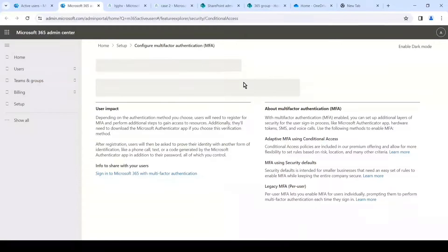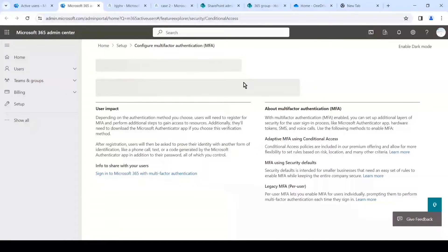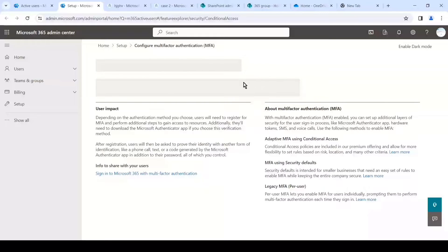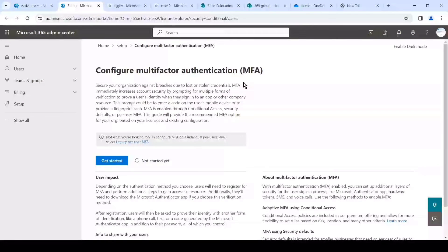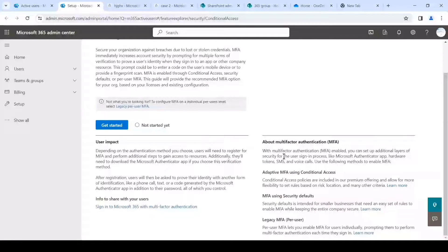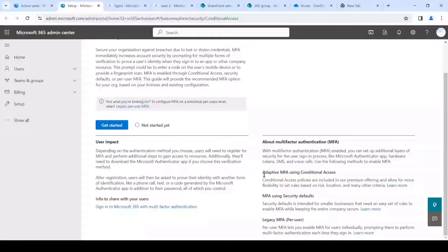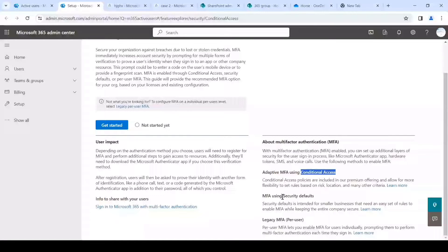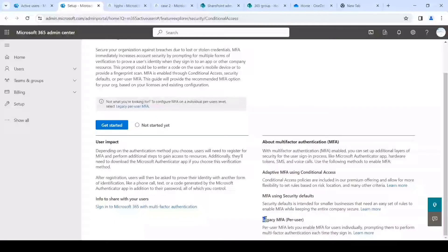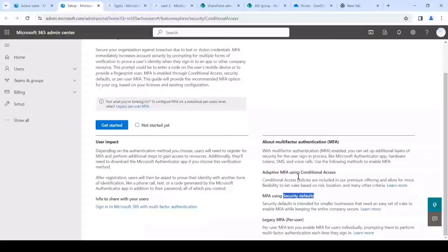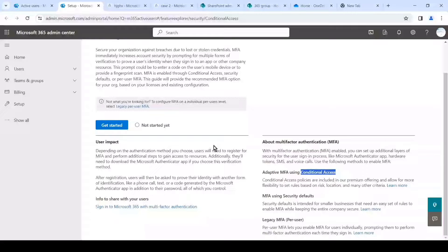And on the top you can see Multi-factor Authentication. Once we click on it, it will take us to the configuration page of multi-factor authentication where we can see different methods available for multi-factor authentication setup. There are three ways: conditional access, security default, and the legacy MFA which is per user based.